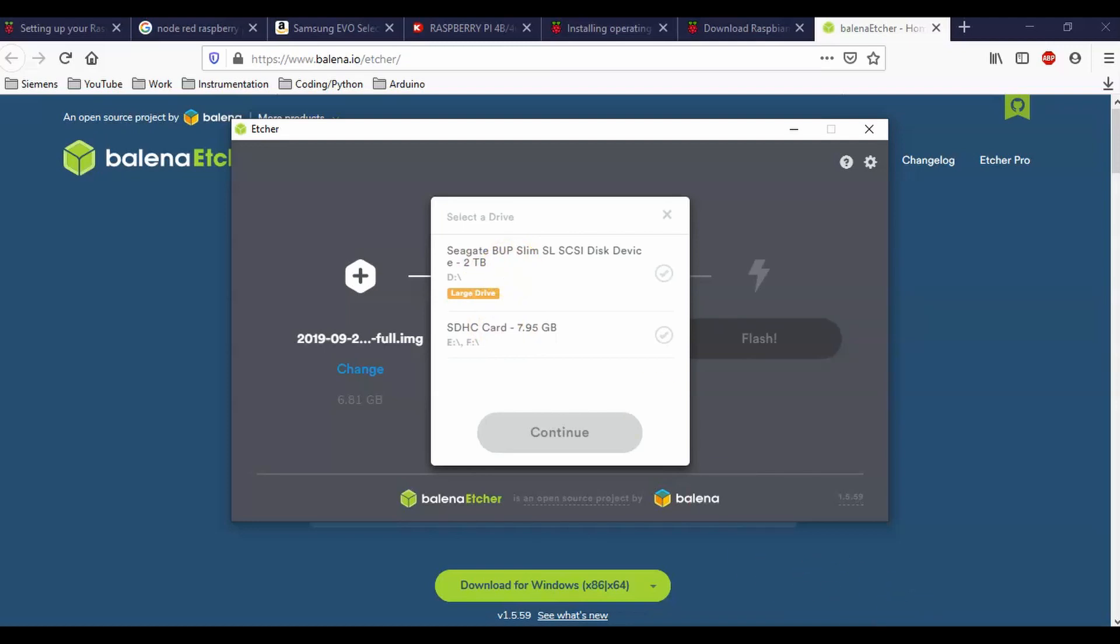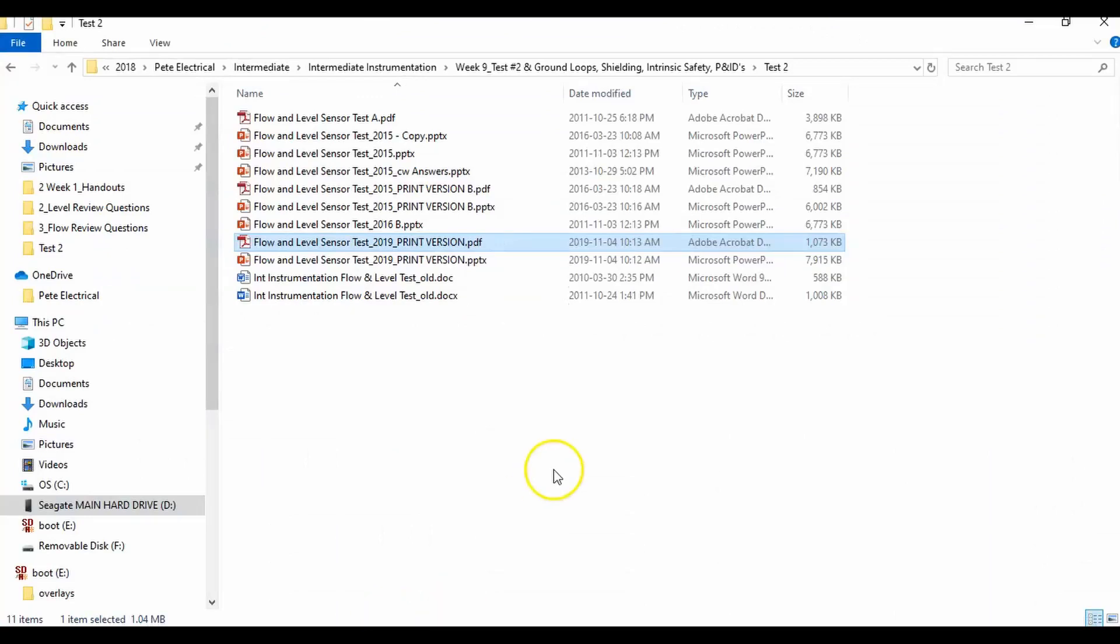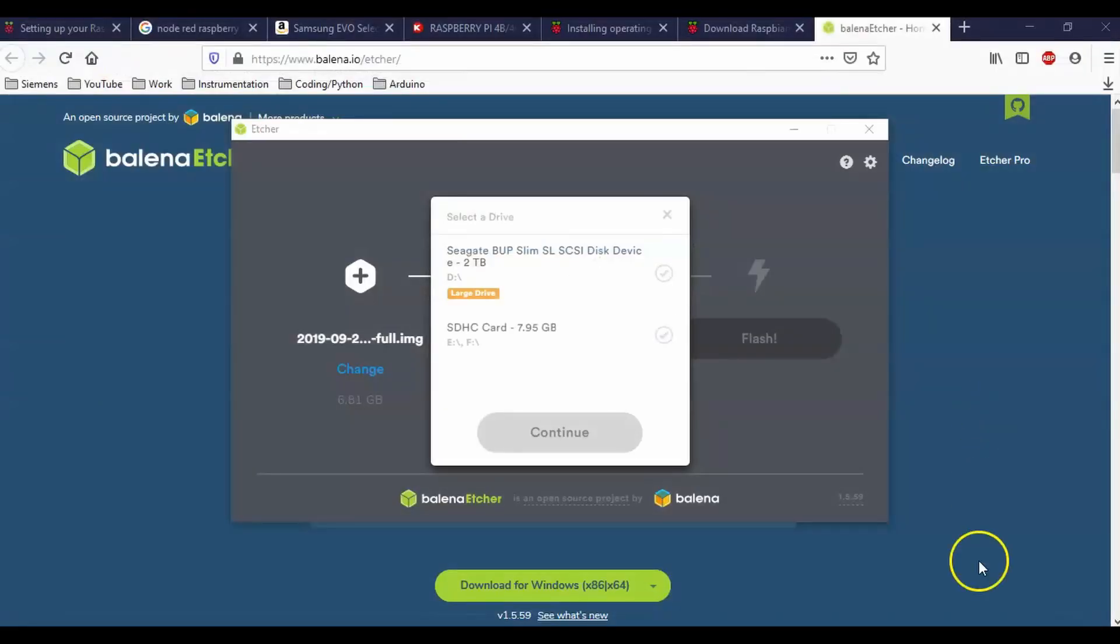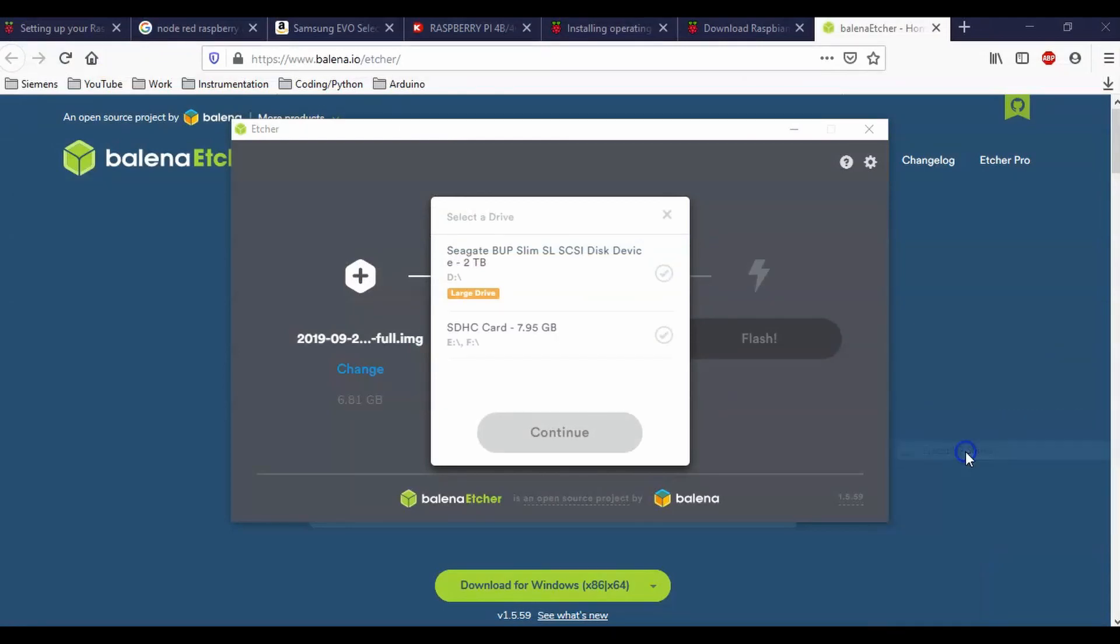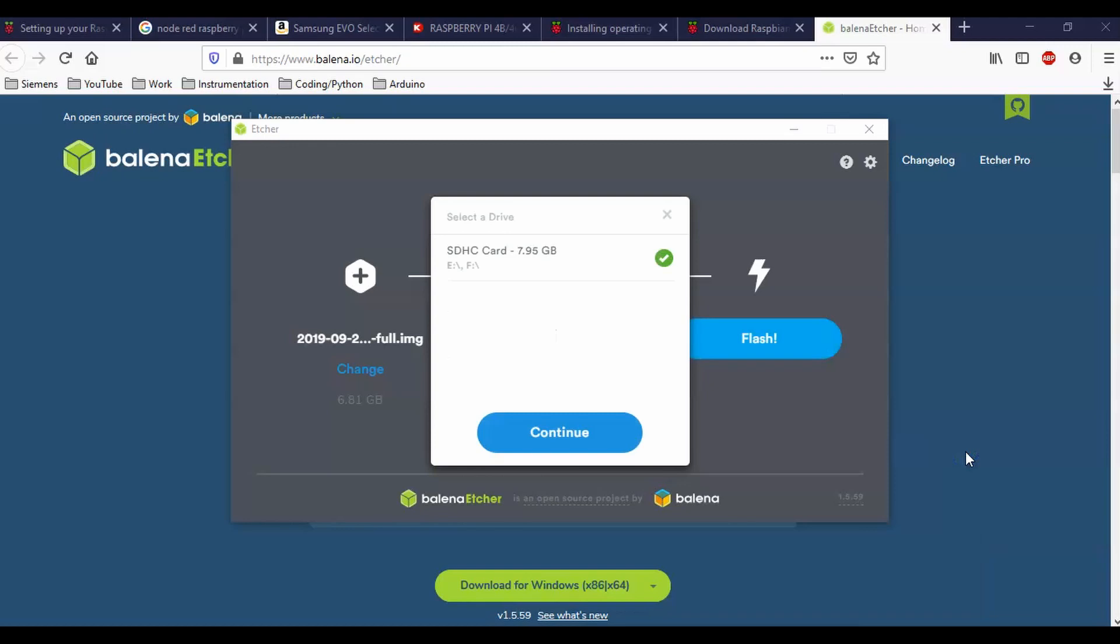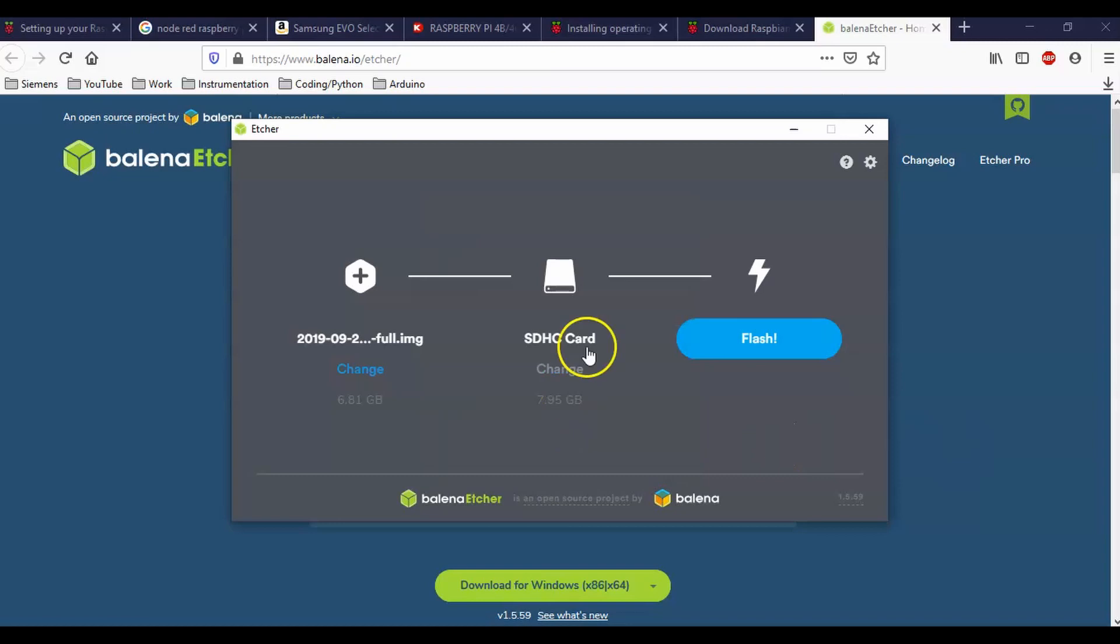So it would be a good idea to get rid of that guy off of my computer so that I do not make a mistake, right? Cause wouldn't that suck if you just wiped out your whole hard drive? So that guy's out of there and all I'm left with is my SD card now. So I'm going to continue and I'm going to flash this bad boy with the Raspbian image and I don't need to have any other program. It's just going to flash it.